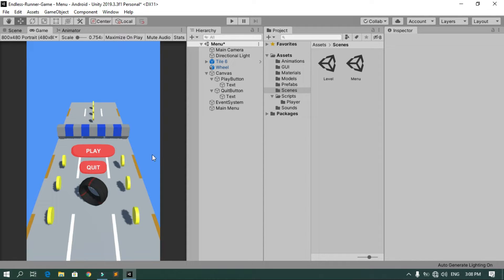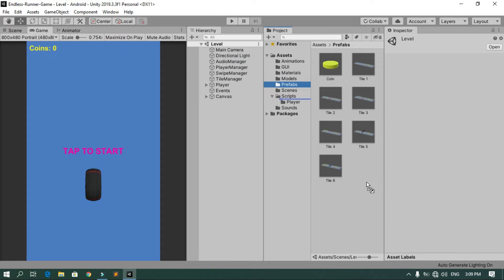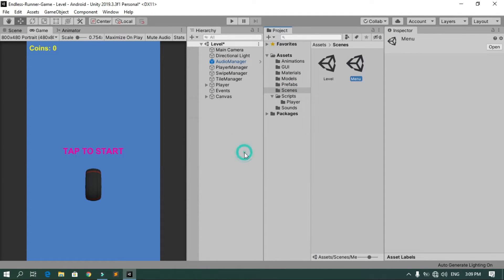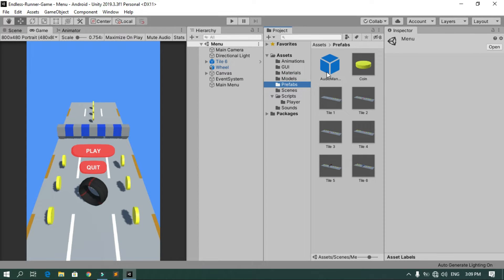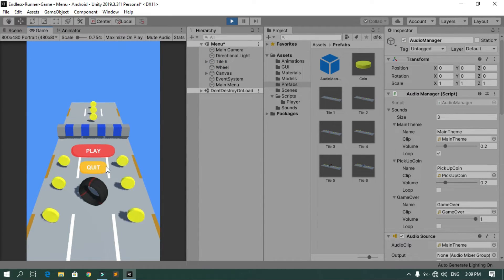Now I wanted to play the main theme inside the menu scene and also add a sound effect when we hit the Play or Quit button. Go back to the level scene — in the previous video we created an audio manager empty game object that manages all the music and sounds. Let's create a prefab by selecting the prefabs folder and dragging the audio manager in. Then go back to the menu scene, drag and drop the audio manager prefab — now when you hit Play you hear the main theme.